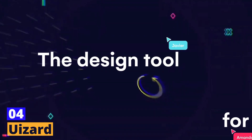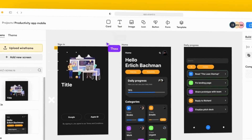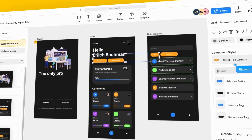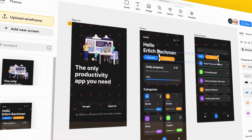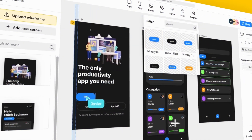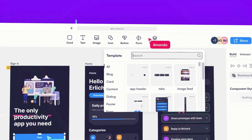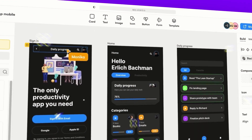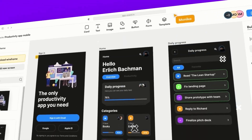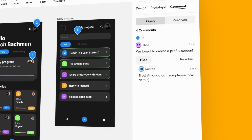Number 4: UZART. Fourth on our list is UZART, a tool that uses AI to turn your sketches into fully functional prototypes. With UZART, you can easily create wireframes, mock-ups, and prototypes without any coding or design skills. Simply sketch your ideas on paper or a whiteboard, take a photo, and UZART will do the rest.